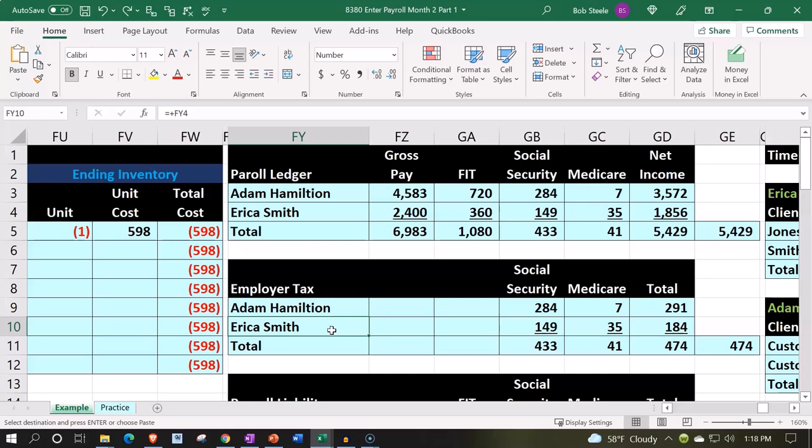Even if you only have a few employees, you still have to think about payroll on an employee-by-employee basis as well as a total basis for all the payroll. And you have to think about it on a paycheck-by-paycheck basis as well as a year-to-date basis for both each employee and the total.